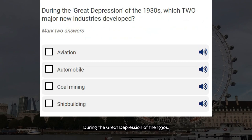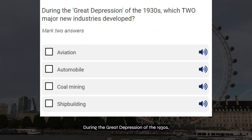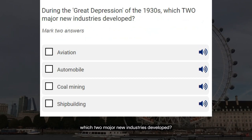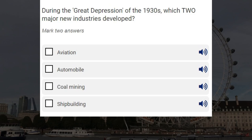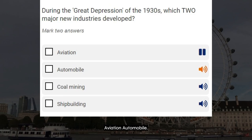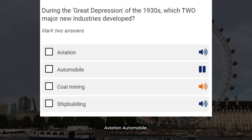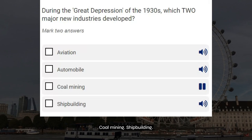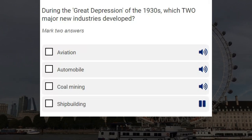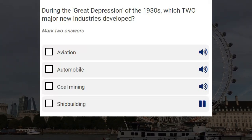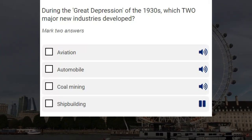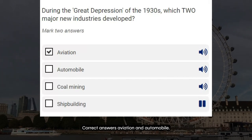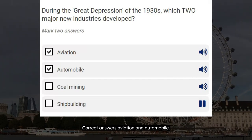During the Great Depression of the 1930s, which two major new industries developed? Aviation. Automobile. Coal mining. Shipbuilding. Correct answers: aviation and automobile.